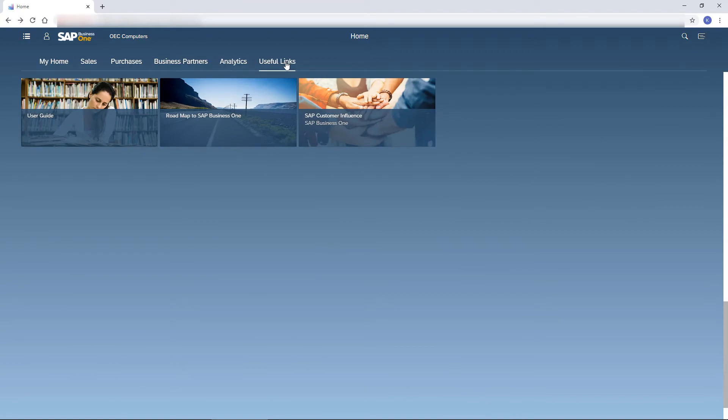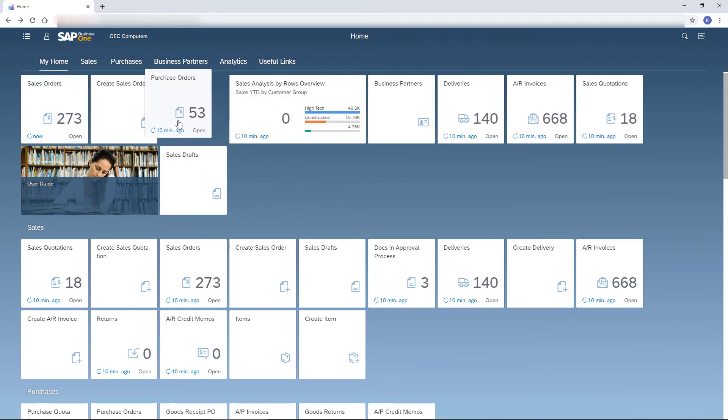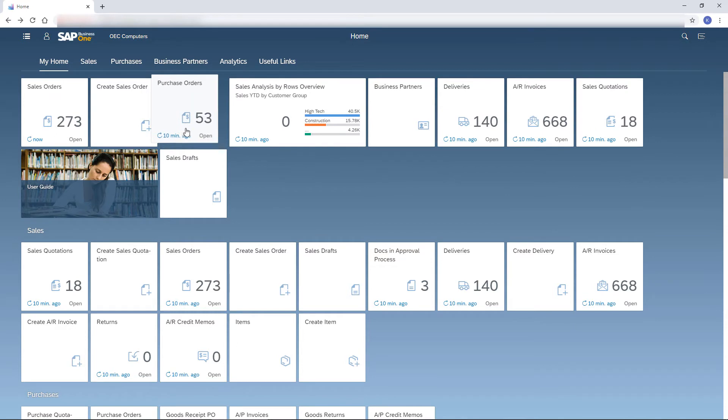I like my home page to be tidy and present exactly what I need in order to handle my daily tasks. This is why I enjoy the easy way of dragging the tiles around the home page.